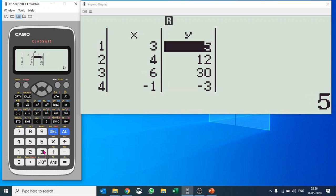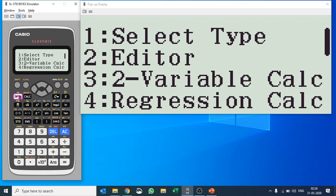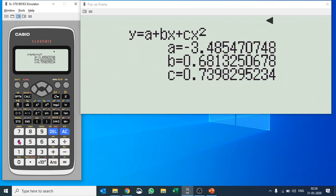The Y values I've entered are: 5, 12, 30, -3, 1, 25, 4, 49. Now to do the regression calculations, go to Option and hit number four for Regression Calculation. It gives you all the coefficients: a is 3.48, the coefficient of X is 0.681, and the coefficient of X² is shown as well.